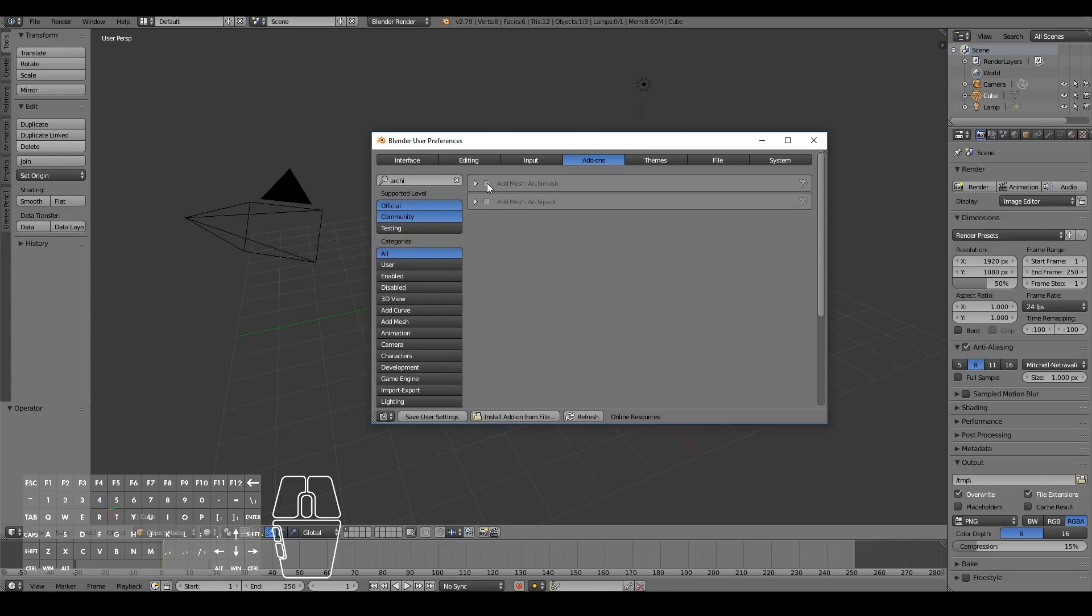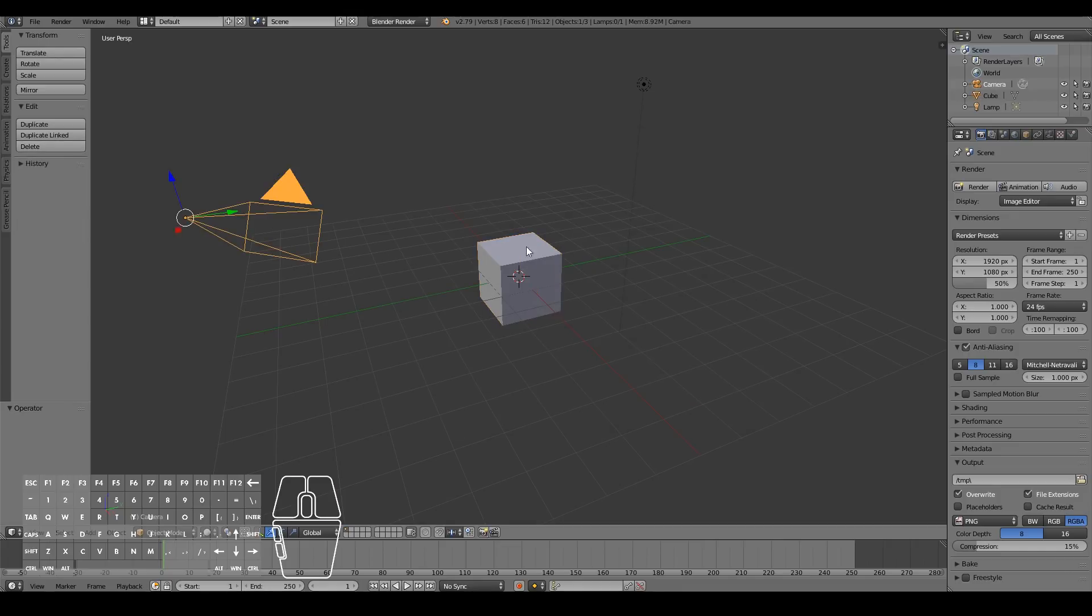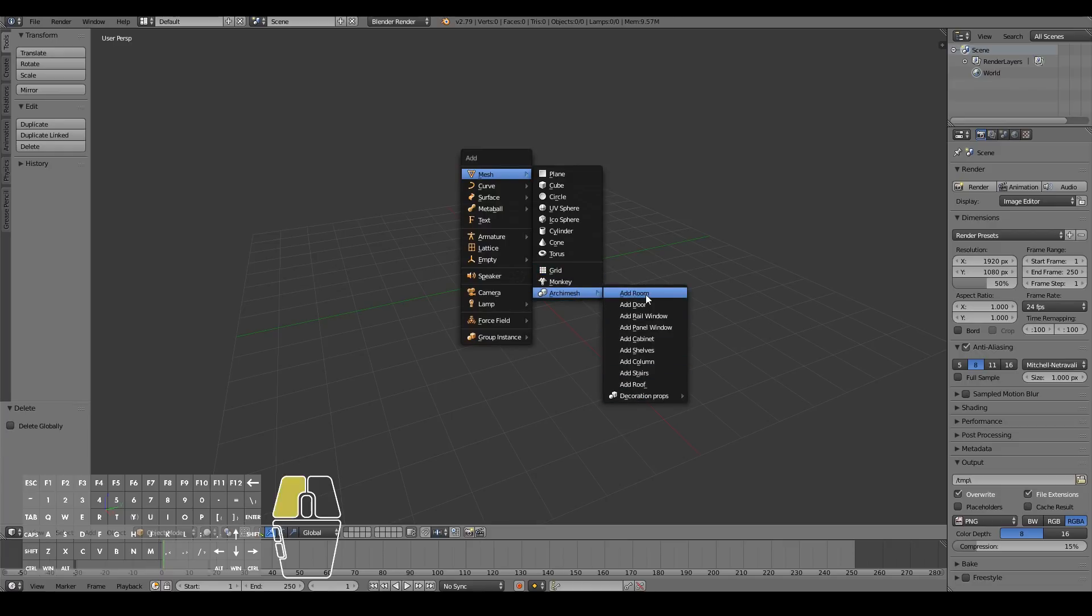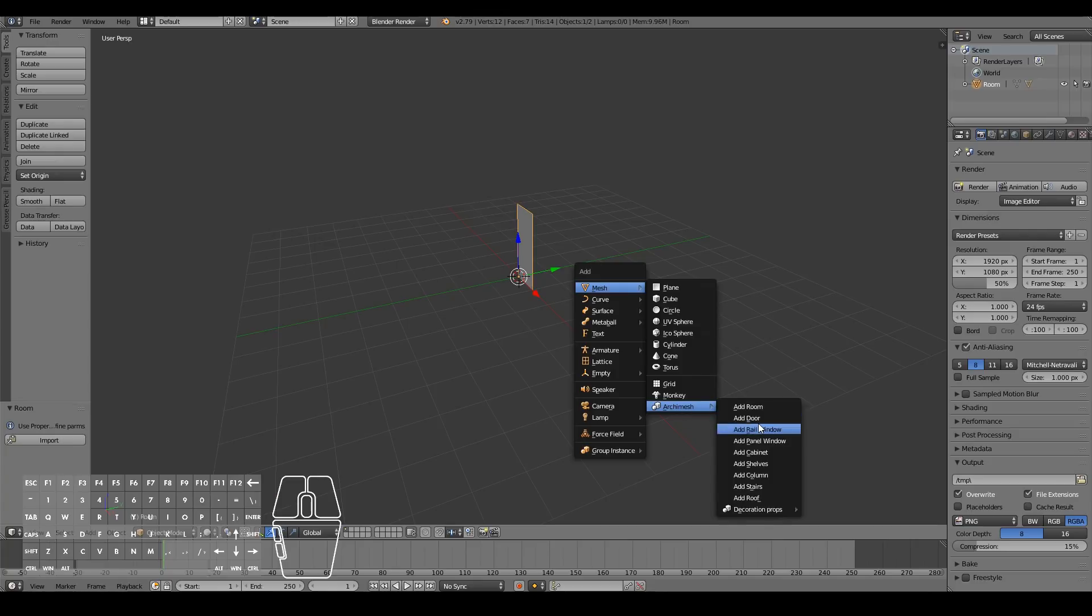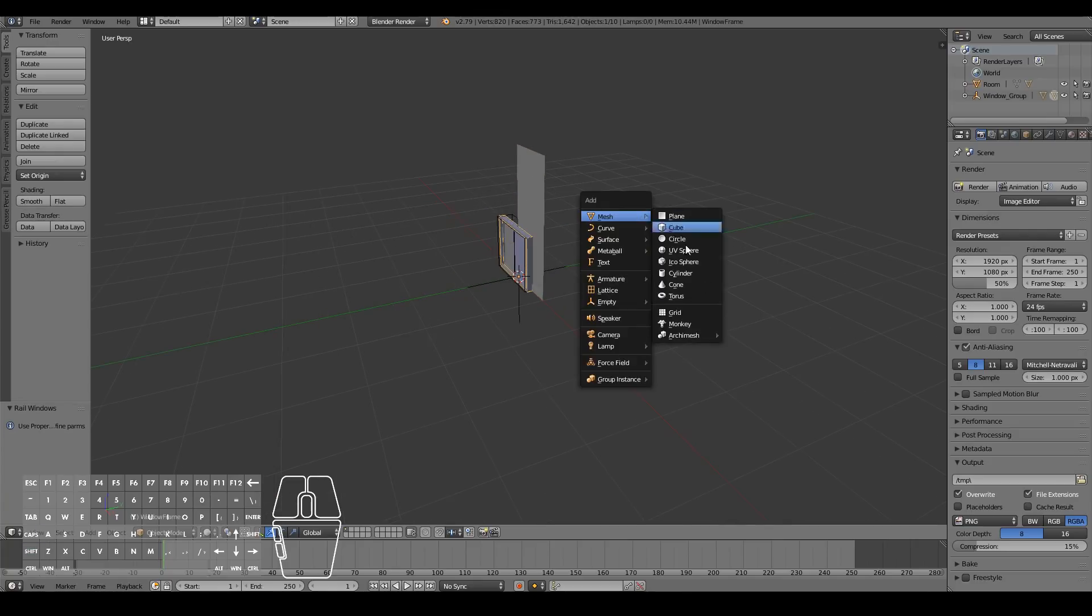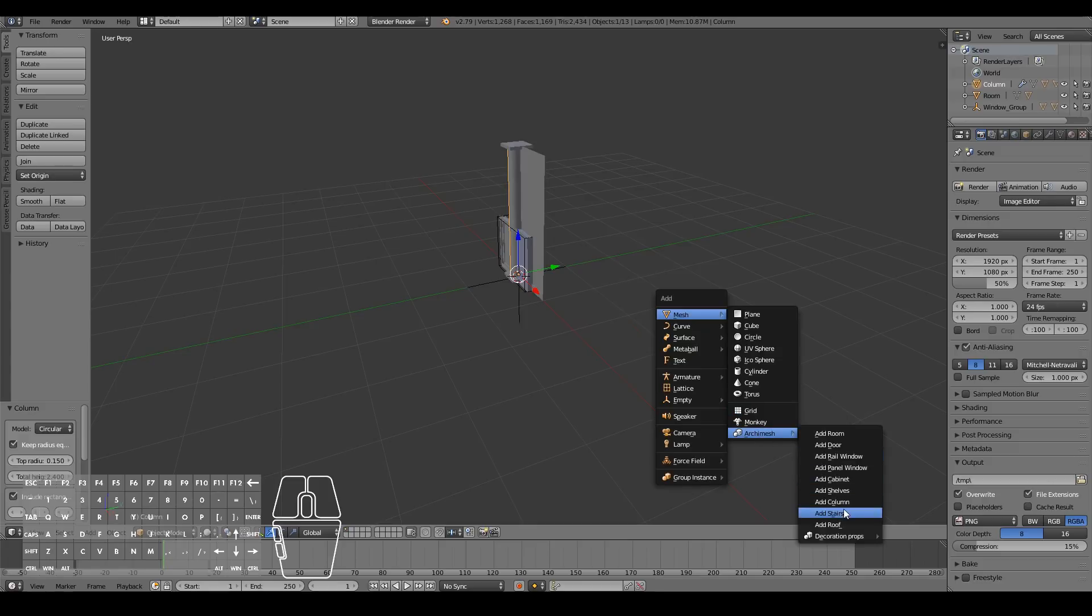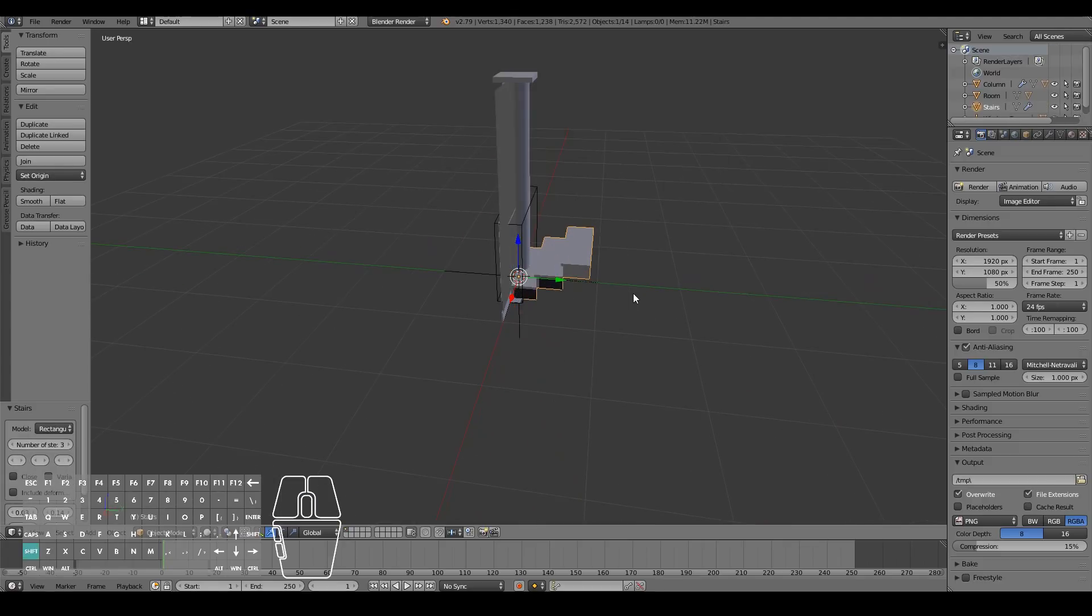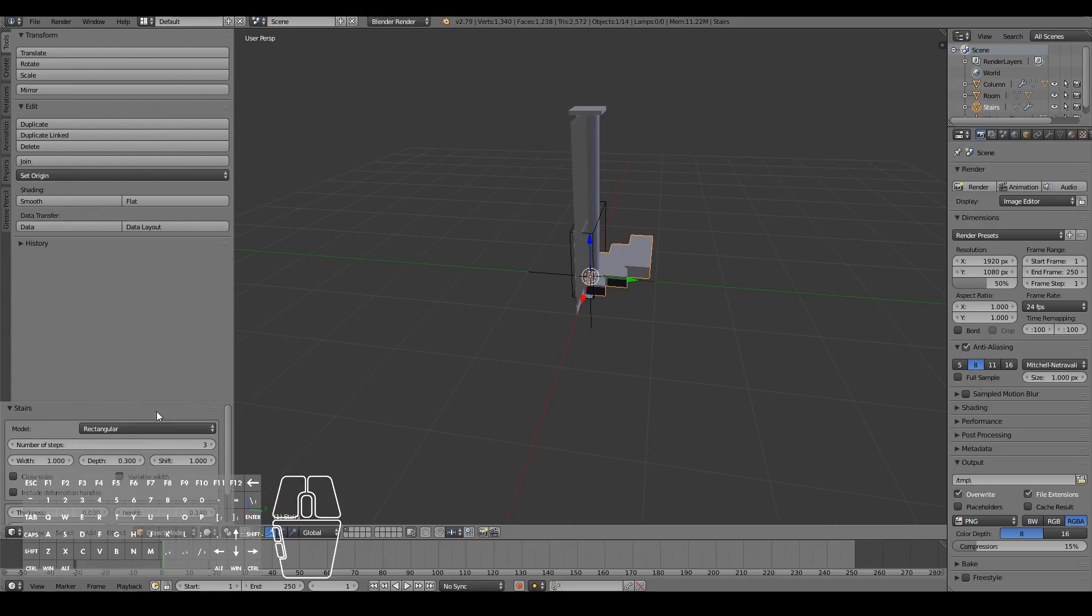I might just start off with the ArchiMesh real quick because this is a very basic add-on for creating architectural elements. To add elements from ArchiMesh you simply just go Shift A, Mesh, ArchiMesh and you can add anything you like. You can add a room, a door, a rail window, you can add columns, you can even add stairs. So this is actually pretty useful. If you want you can also make changes to those elements, for example the number of steps on the stairs, you can change the width of the stairs, the depth, the thickness and things like that.